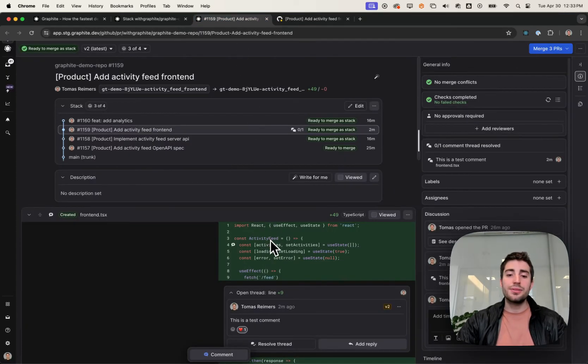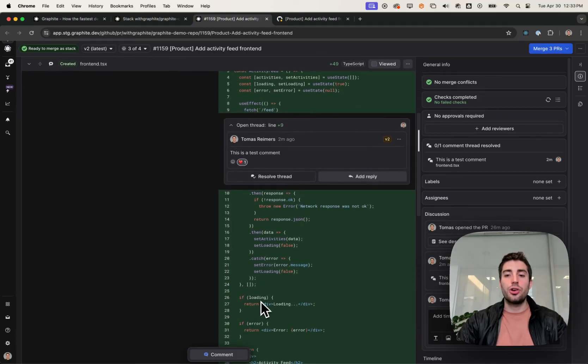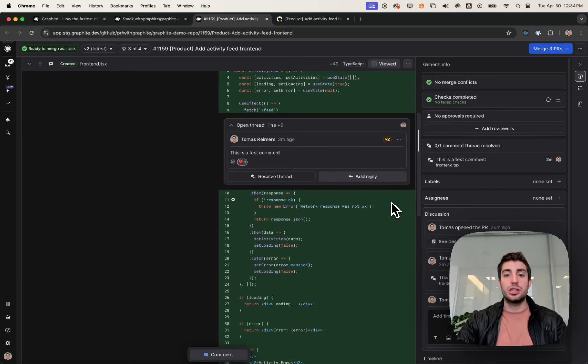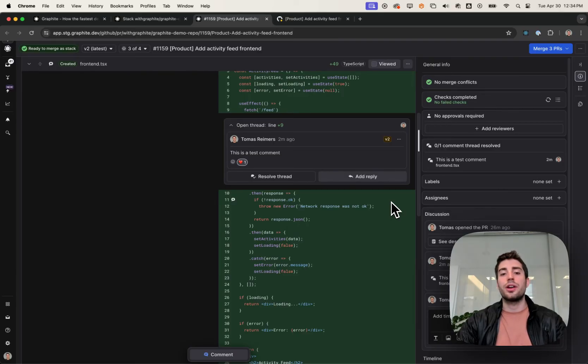And then lastly for the code, Graphite will show you any lines which are changed upstack. A common pattern is that someone will introduce some change and then later in the stack, realize that it should be changed or incorporate it with new code that they introduced later.